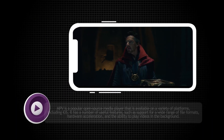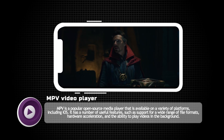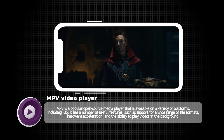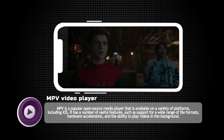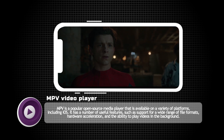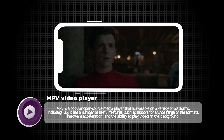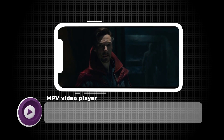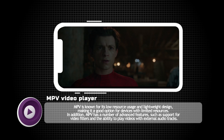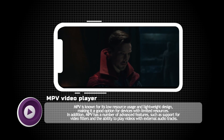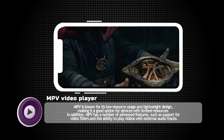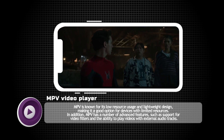Number five: MPV. MPV is a popular open source media player that is available on a variety of platforms, including iOS. It has a number of useful features such as support for a wide range of file formats, hardware acceleration, and the ability to play videos in the background. MPV is known for its low resource usage and lightweight design, making it a good option for devices with limited resources.